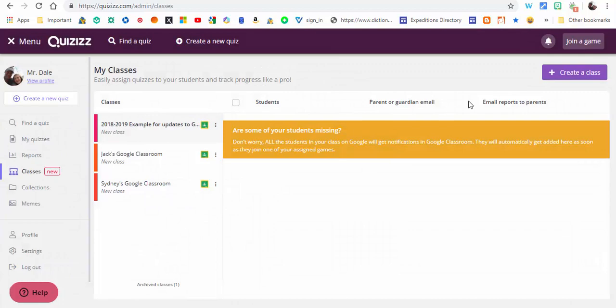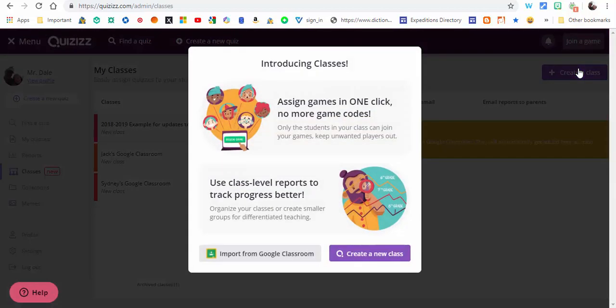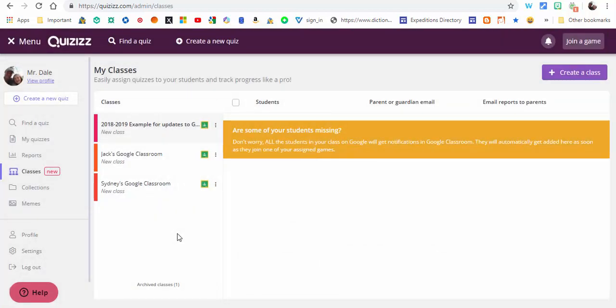Now you can also import directly from Google Classroom. When you do so, all your classes will show up. Once you add them, you can see they're all available here.